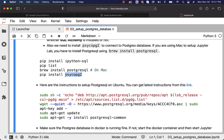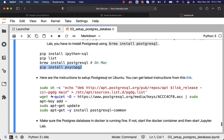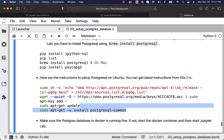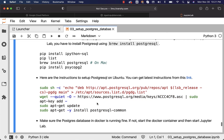You will understand what I am talking about in a moment. You need to run these four commands in this order on Mac. If you are using Ubuntu, after running the pip install command to install ipython-sql and validating whether SQLAlchemy is installed by running pip list, before running pip install psycopg2, you have to take care of running commands to install PostgreSQL-related binaries. Most likely, PostgreSQL common libraries should be good enough. If it fails, then you have to install the complete PostgreSQL libraries.